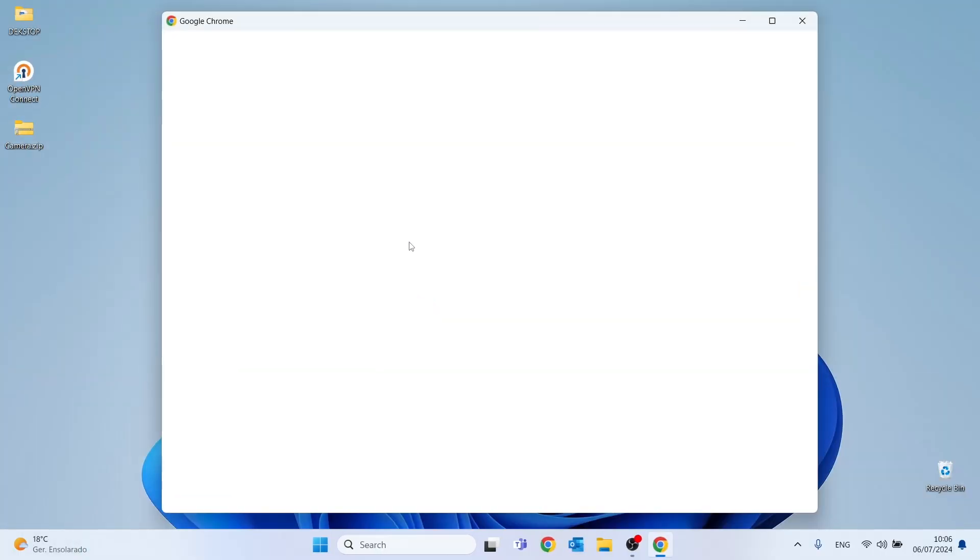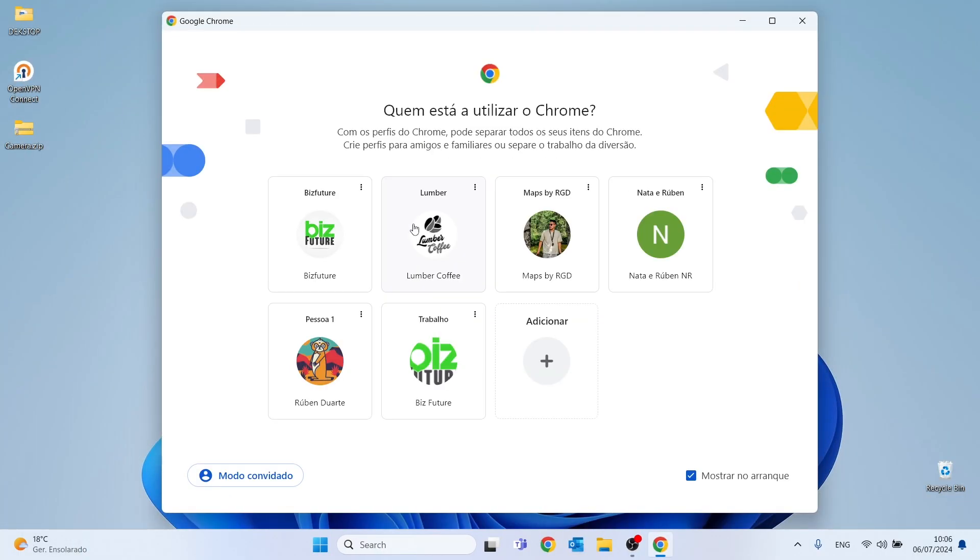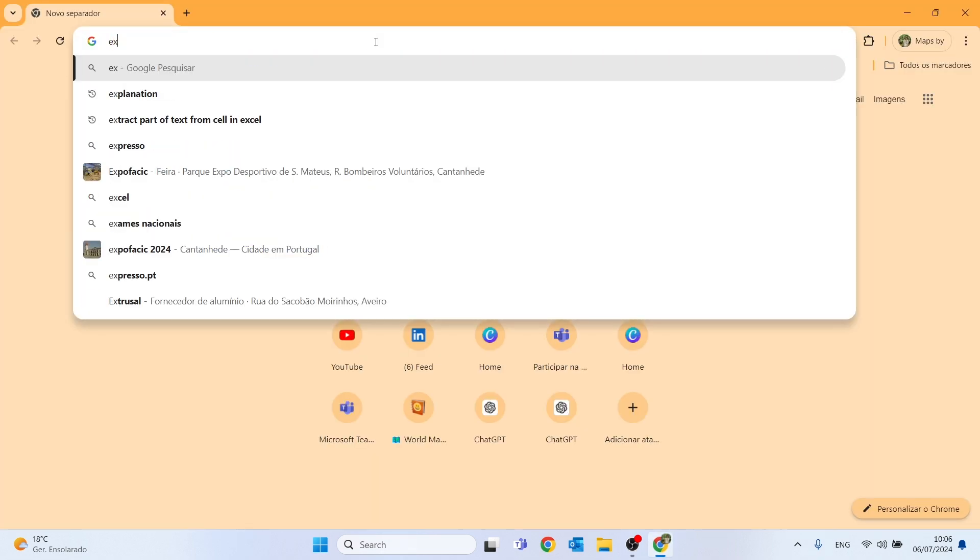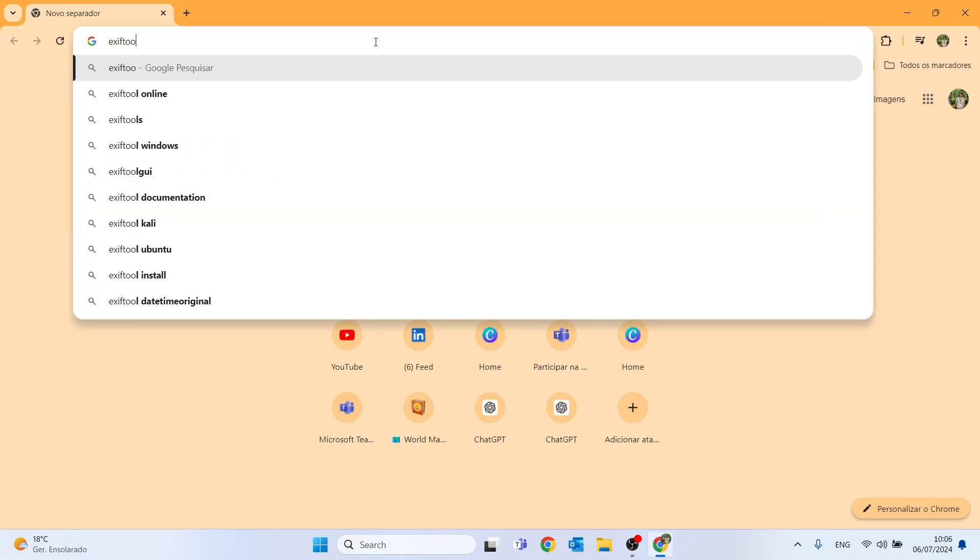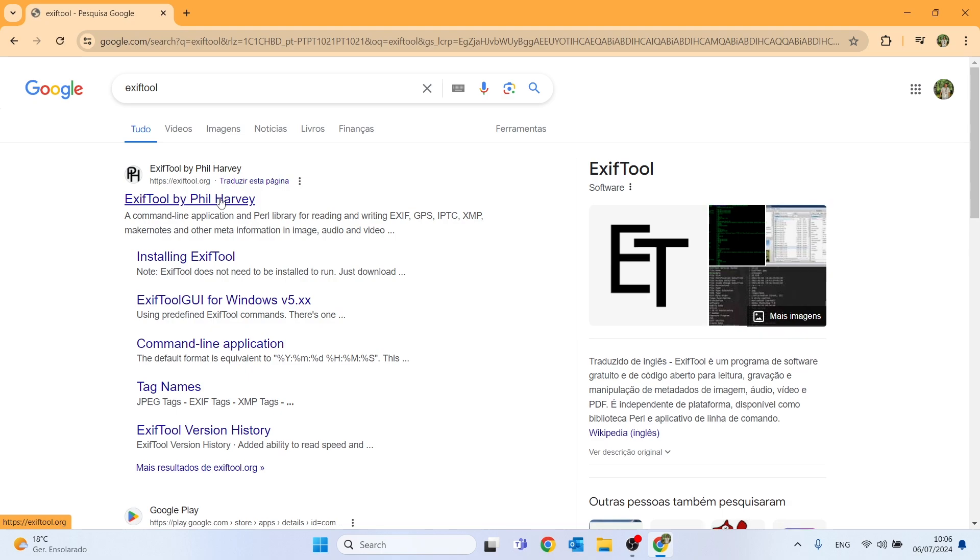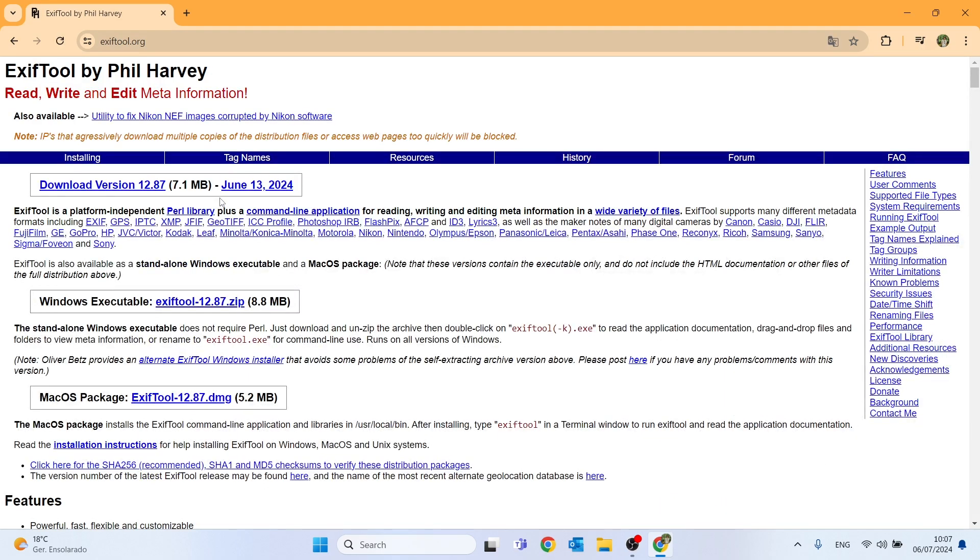So without further ado, let's get to the video. The first step in this video will be to download the tool that will allow us to extract the coordinates of our photos in an excel file. This tool is called Exif tool, just put this name in the search bar and click on this first link.